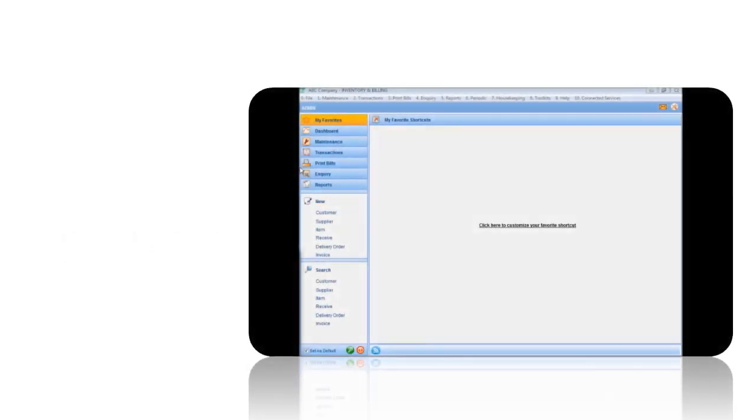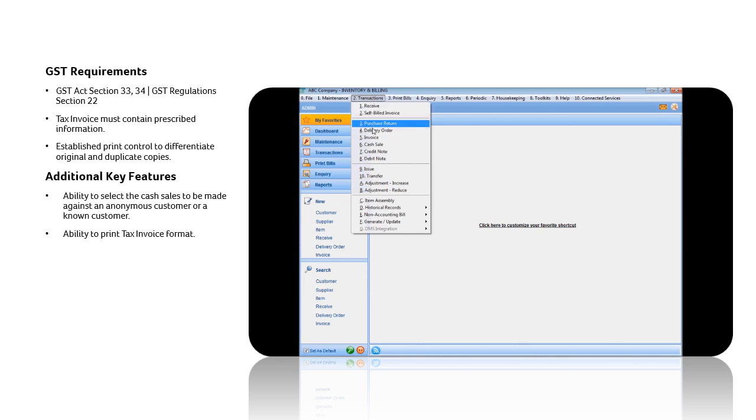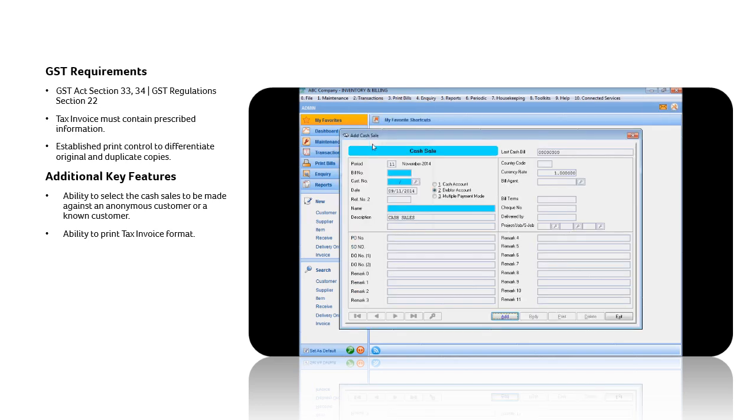Cash Sales. At the Transactions menu, select Cash Sales, and click on the Add button.